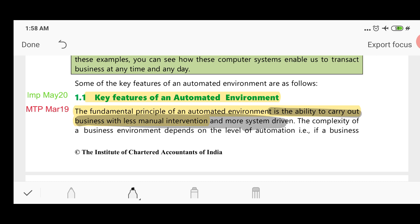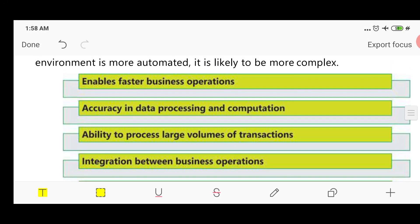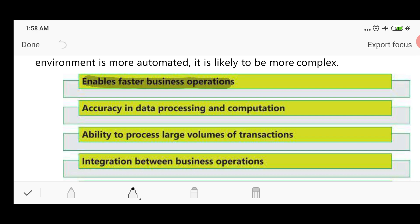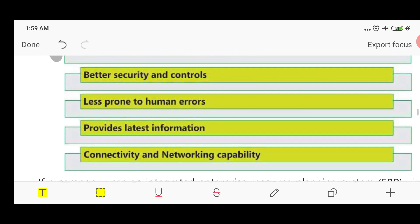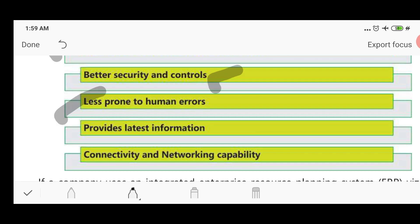The key features are: first, it enables faster business operations because everything is automated with minimal manual intervention. Second, accuracy in data processing and computation is improved because everything is computerized. Third, it provides the ability to process large volumes of transactions automatically. Fourth, better security and control, as manual intervention is less prone to human errors. Fifth, it provides latest information because data analysis generates current reports through the computer system.